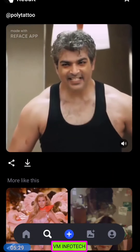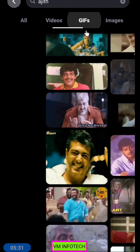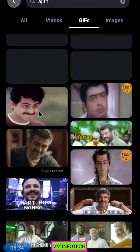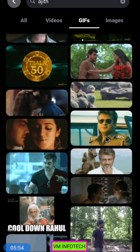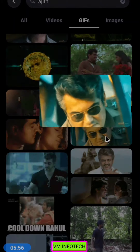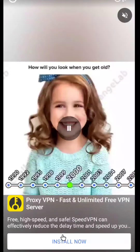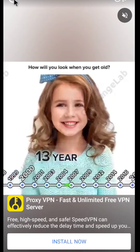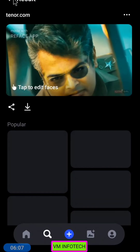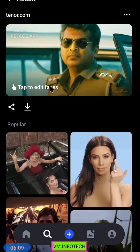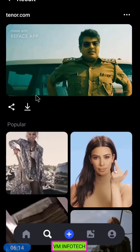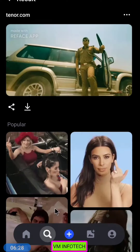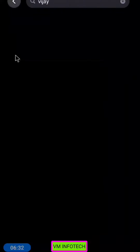Let's see the GFI. We will check the GFI and see how we can find it. I will set the image here and add a show. Let's see how we can download it. I will search for Vijay.